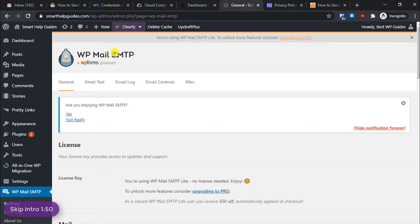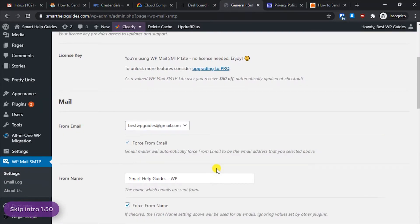By default, WordPress uses the PHP function to send emails, and a lot of times when using shared hosting your server IPs are blacklisted or Gmail and other email providers do not trust them enough, so emails end up in spam. You can use this SMTP plugin to make sure all your emails go to the inbox instead.